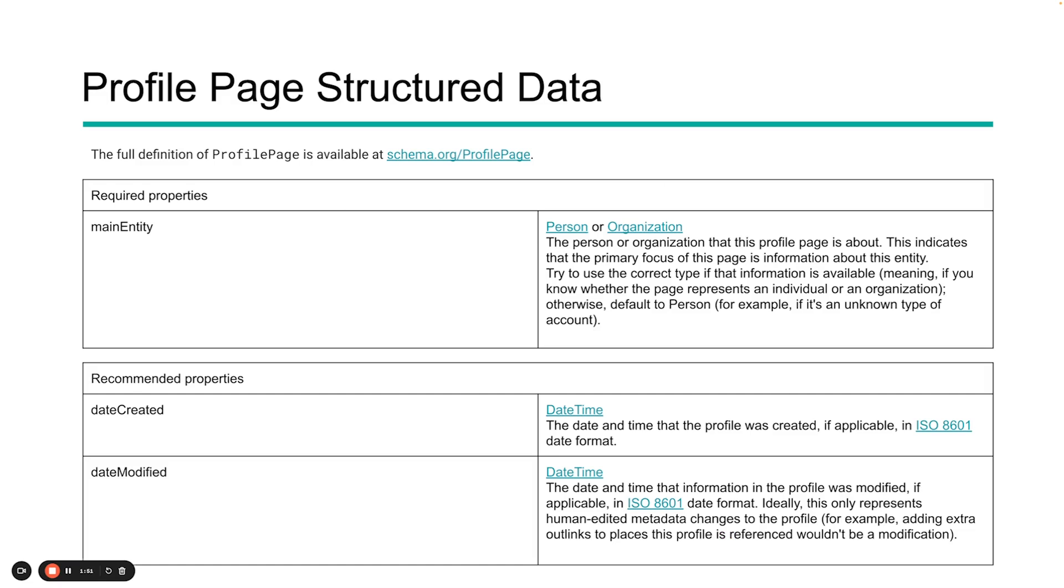What are some of the required properties and recommended properties? You can see the full list of these profile page opportunities at schema.org/ProfilePage. The main thing that is required is the main entity, and that needs to be either a person or an organization. Once you start to expand on that person or organization, you're going to have a number of other features available to you. The recommended properties, things that Google would like to see, are things like date created and date modified. Just because these are the ones they put out on this specific page doesn't mean these are the only things available to you. I definitely recommend that you look at person as well as organization markup and see what other information you want to add to give your structured data a little bit more of a rich element to it.